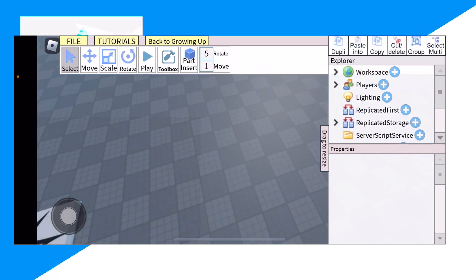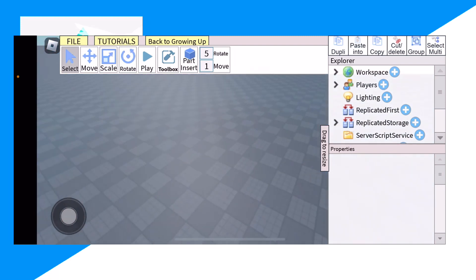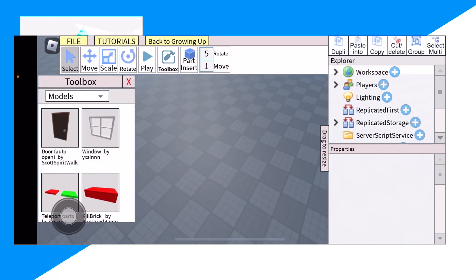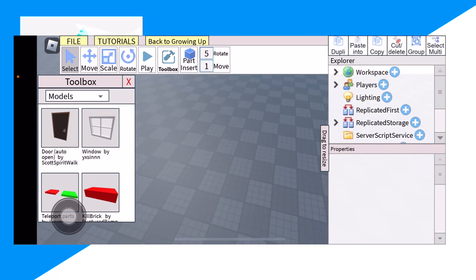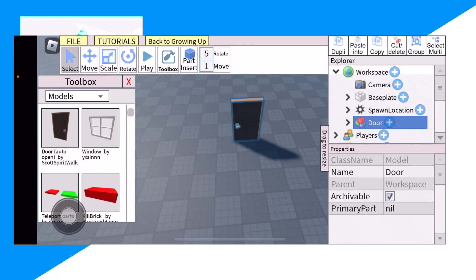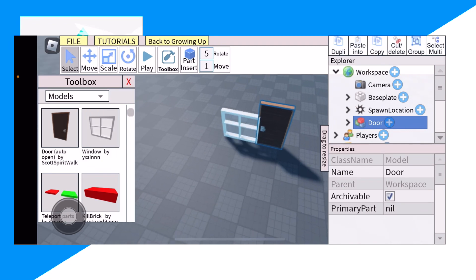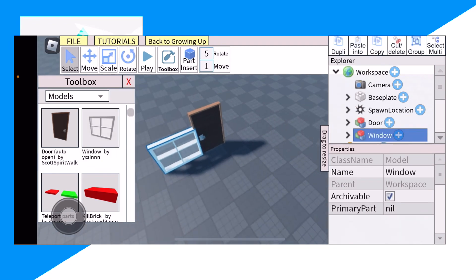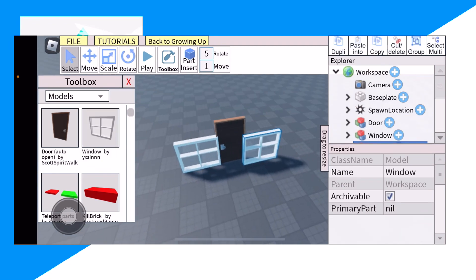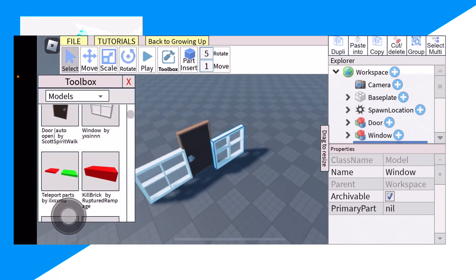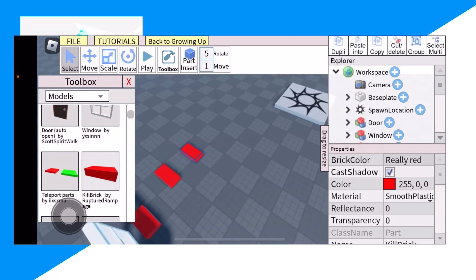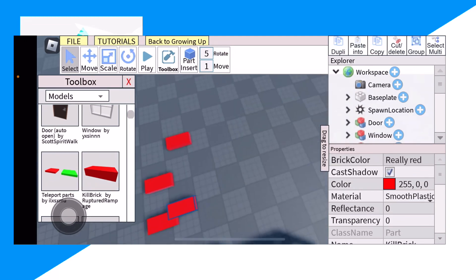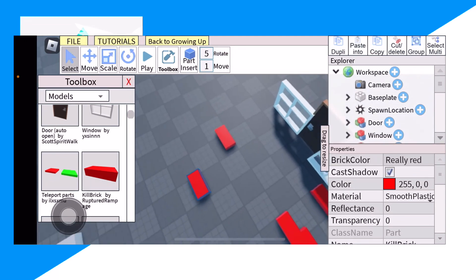And from here guys, I click on Toolbox and we can start making our game. So let's place this door, we can place these windows, place these lava blocks.